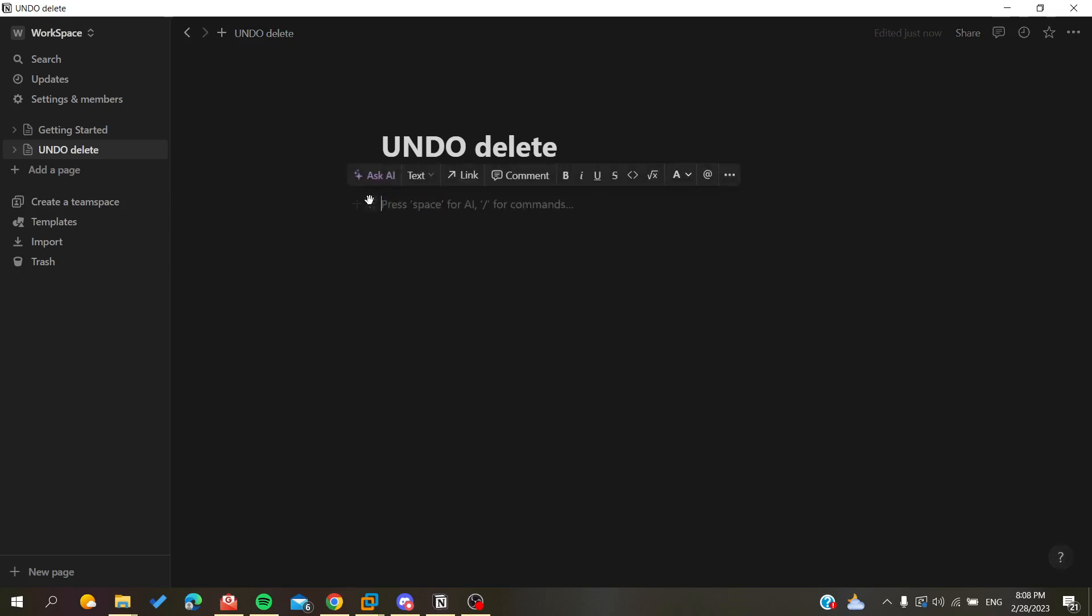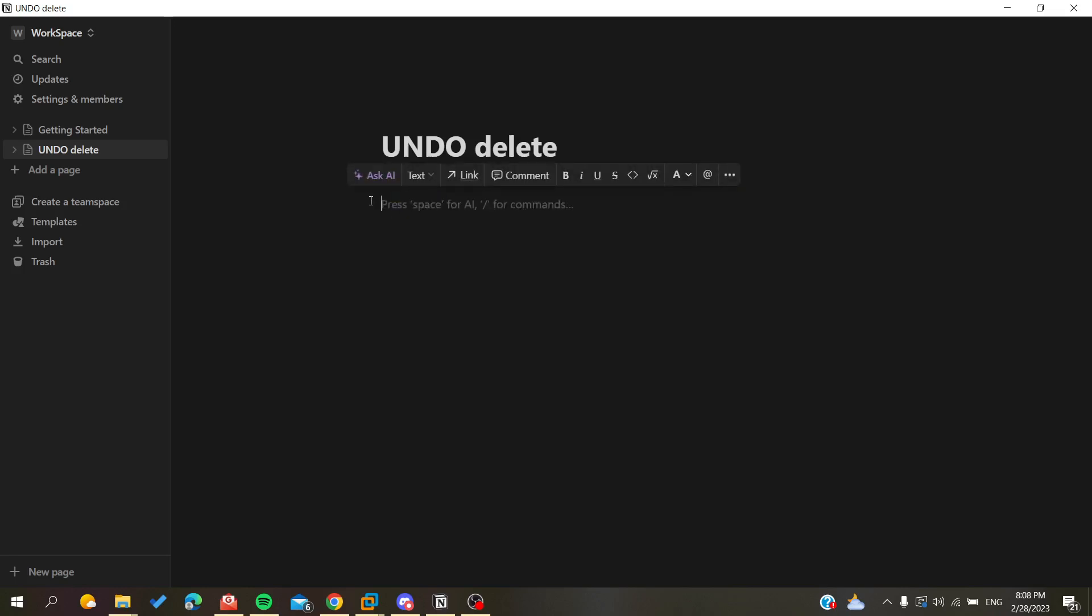Or you can do an alternative shortcut which is Alt plus Backspace or the Delete key on your keyboard. So here I'm going to click on Alt and Backspace and I will have my text here, or I can click on Alt and Delete on my keyboard.